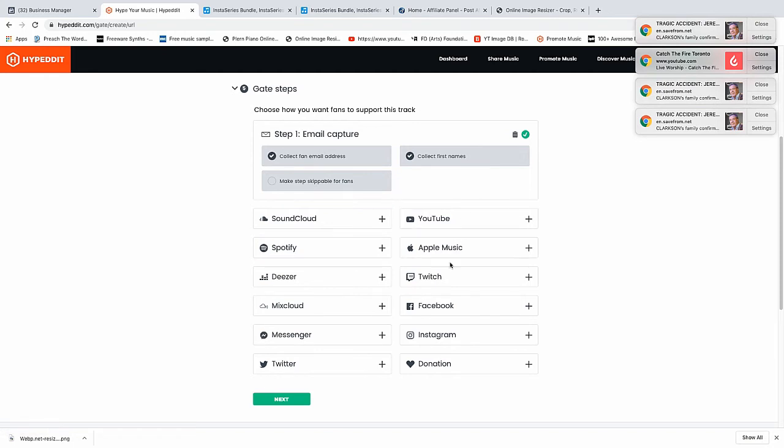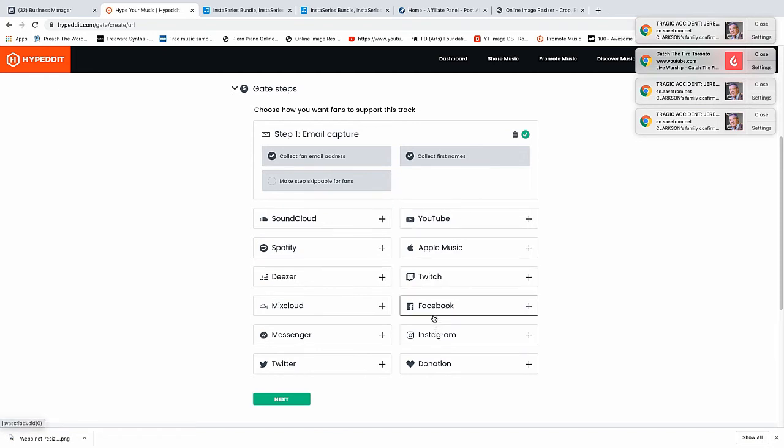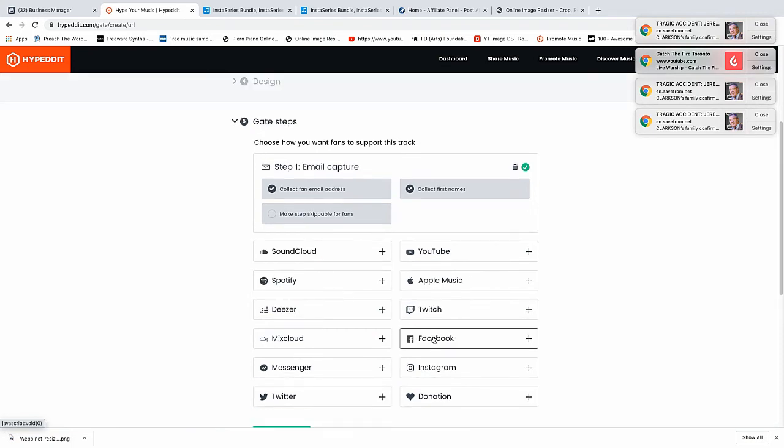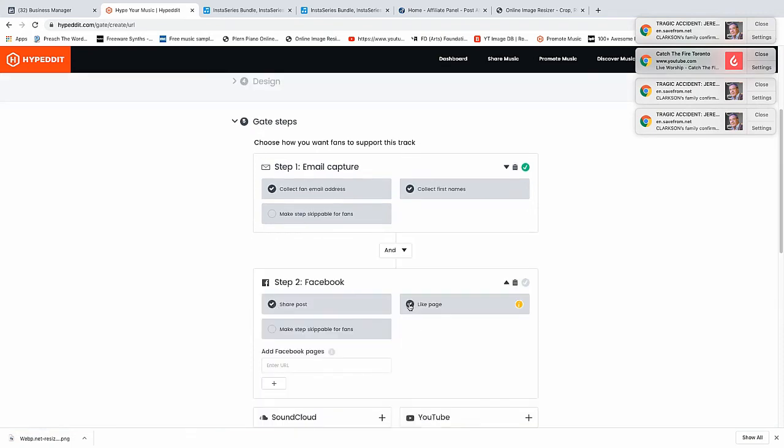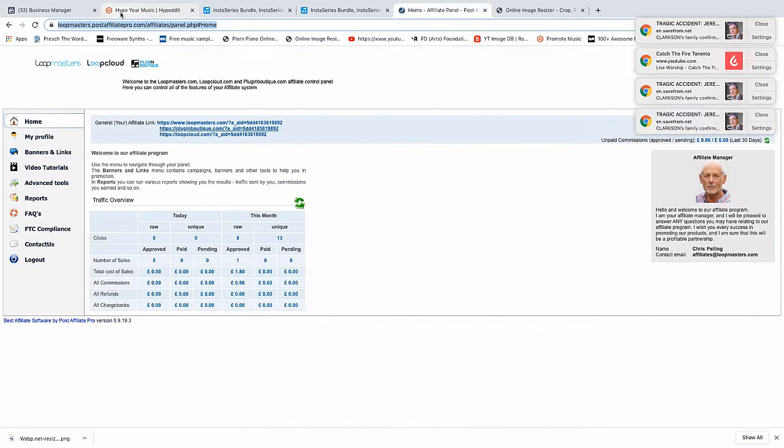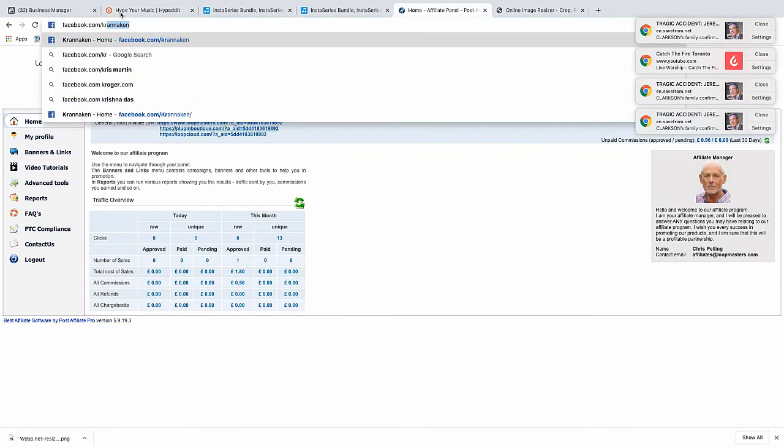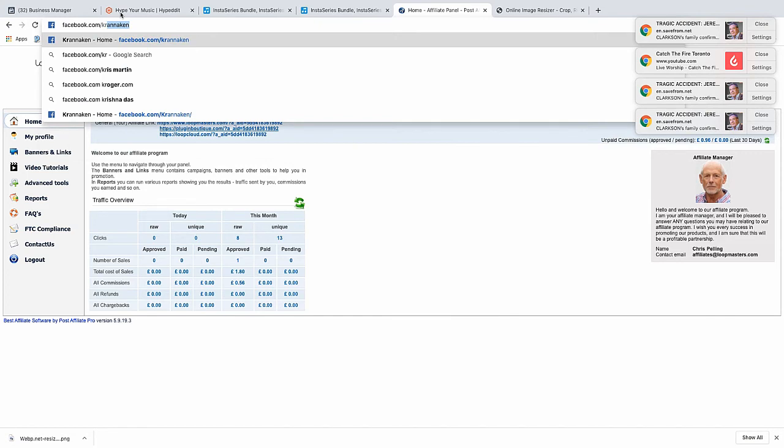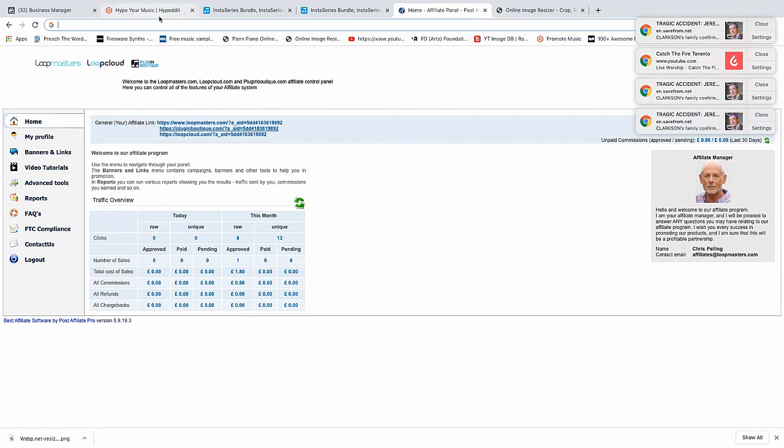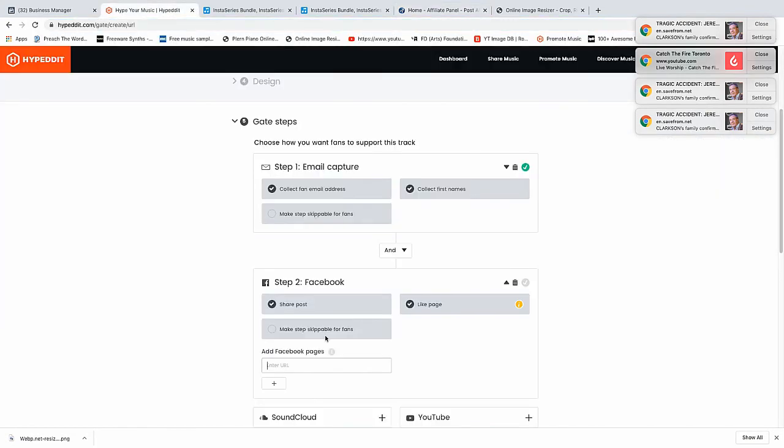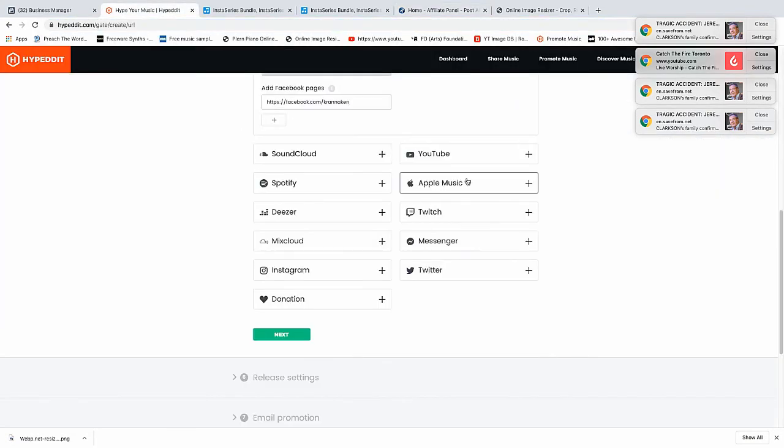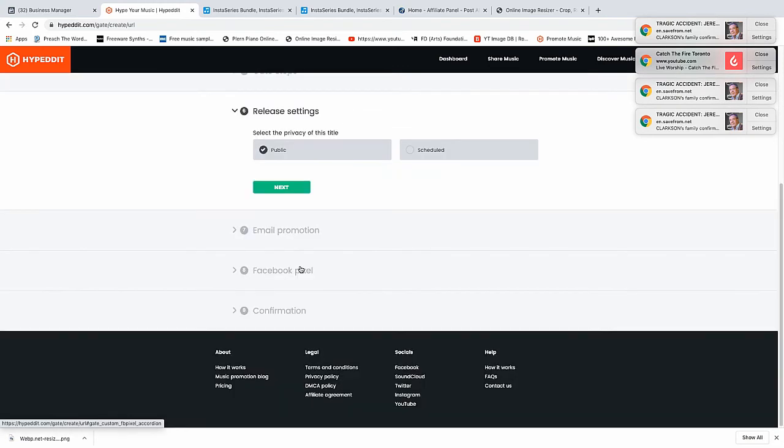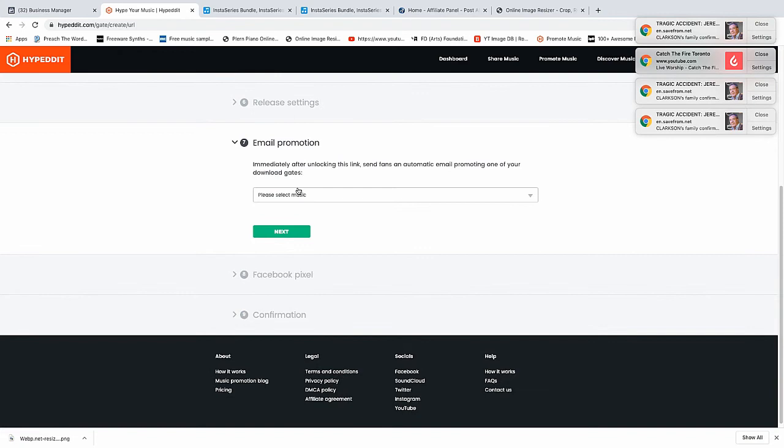We'll have a Facebook share, post, and like page. Let's get our link for our Facebook page. Copy, cut and paste here. So there we have it, that's all fine. Email promotion, we'll choose Into The Night.